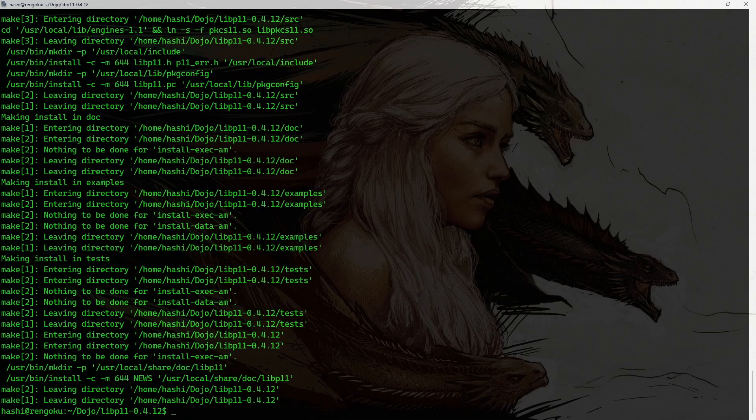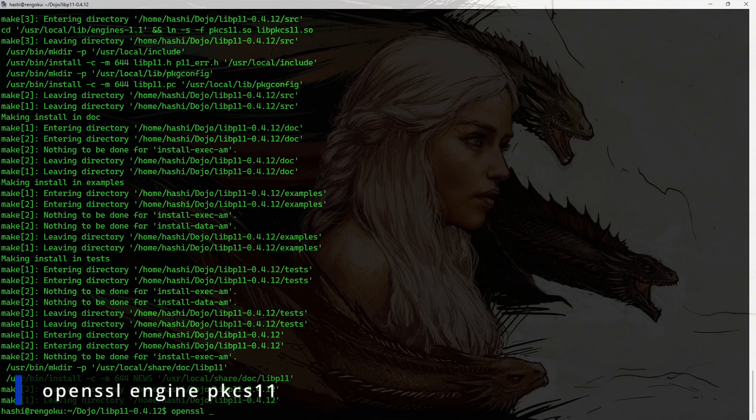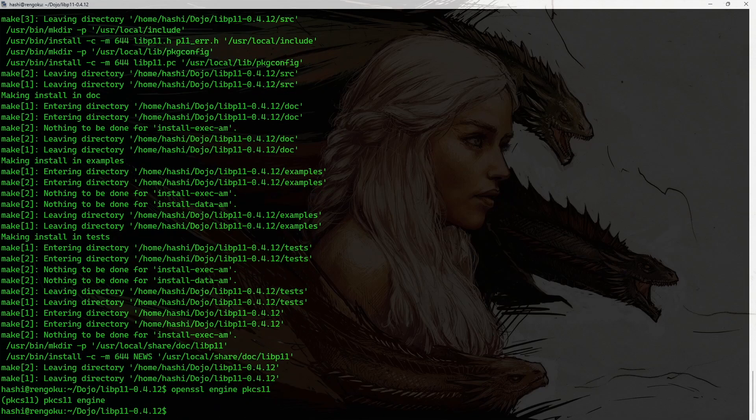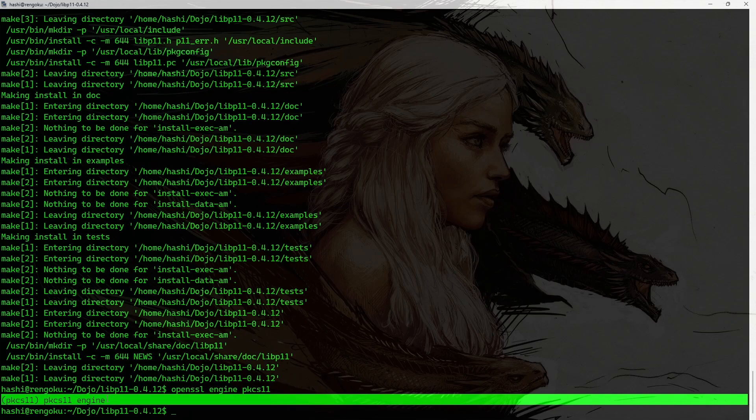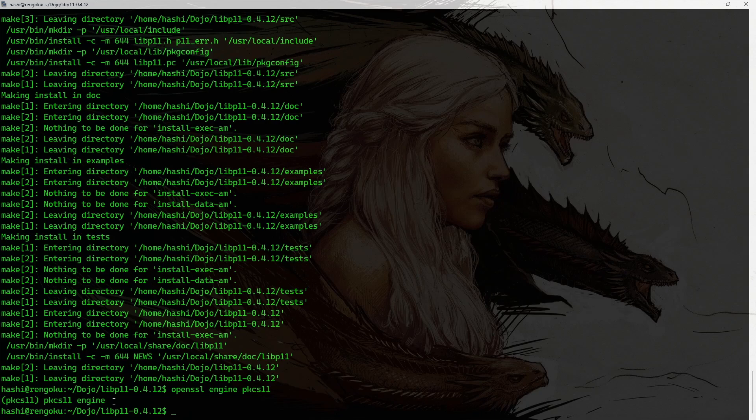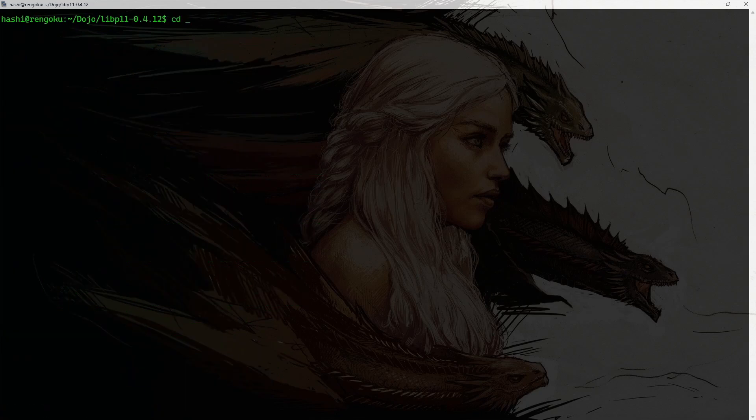And now, if I run the command openssl engine pkcs11, I see this output, which means the libpkcs11 engine has now been installed. I'll clear the screen and get out of this package.